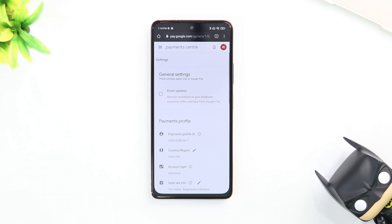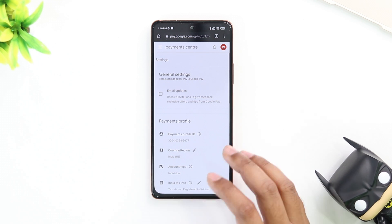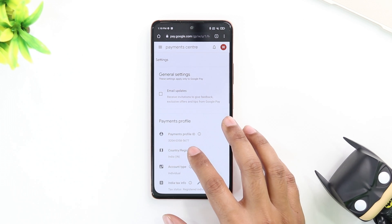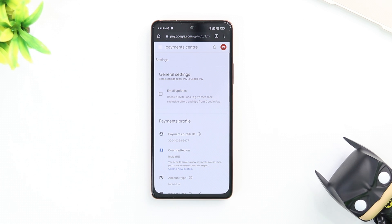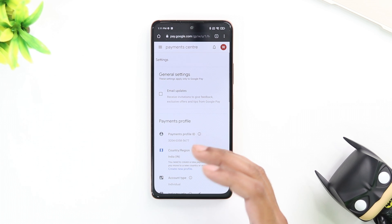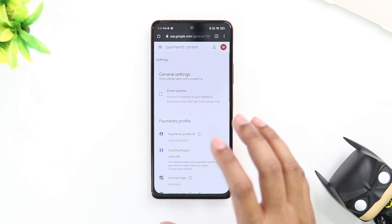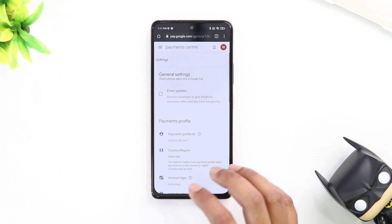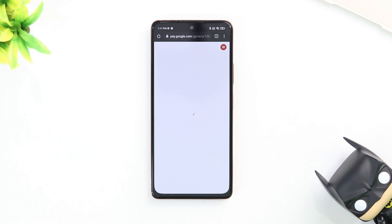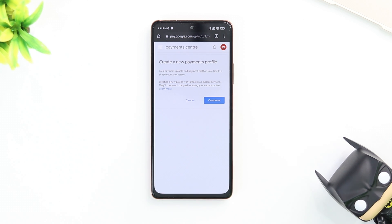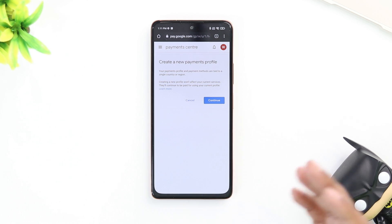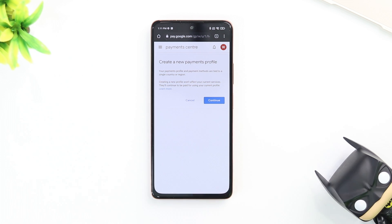Select that and tap on settings. Once you tap on settings, you're going to be brought into the settings page, and here we can change your country. If you don't have a payment profile set, it's going to ask you to create a new payment profile. If you do have a payment profile, you're just going to be able to select your country from a list of countries right there.